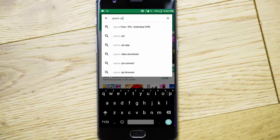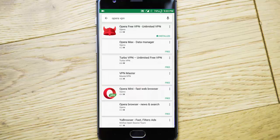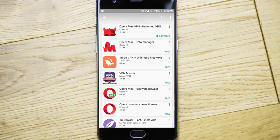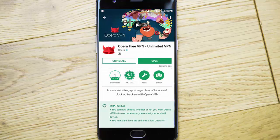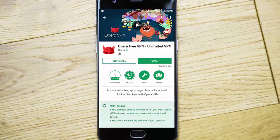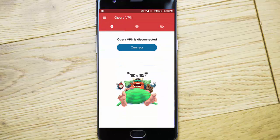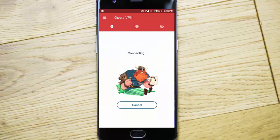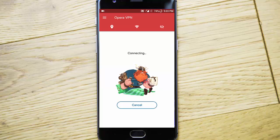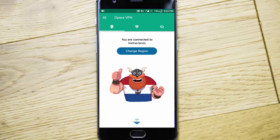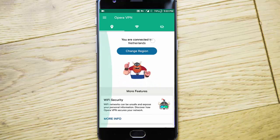You can freely download Opera VPN from the Play Store. After that, open it and connect. It will search for the nearest VPN server, and you can see you are connected.